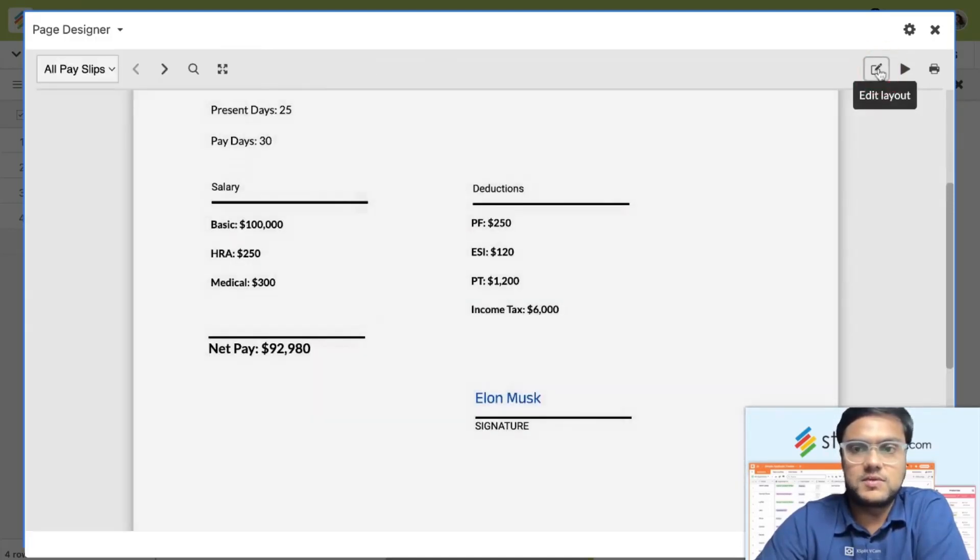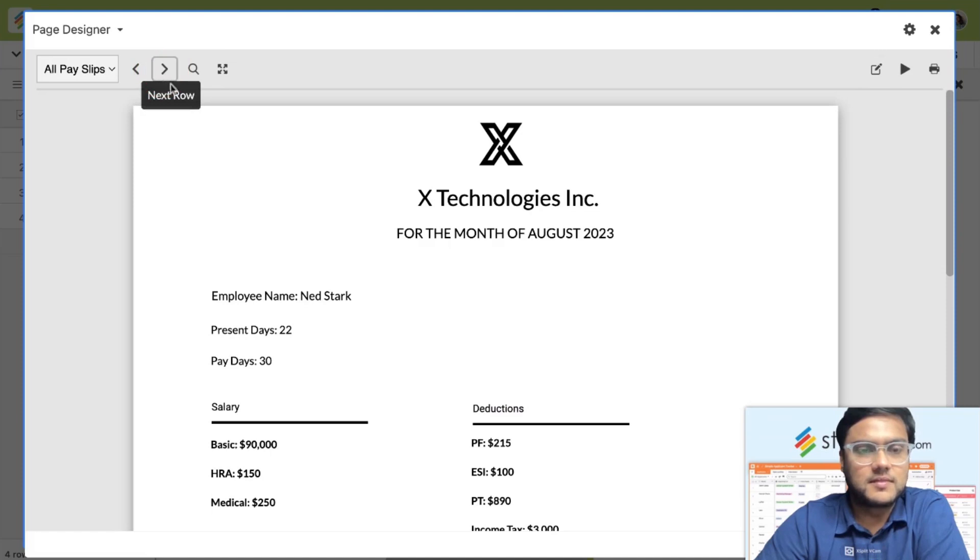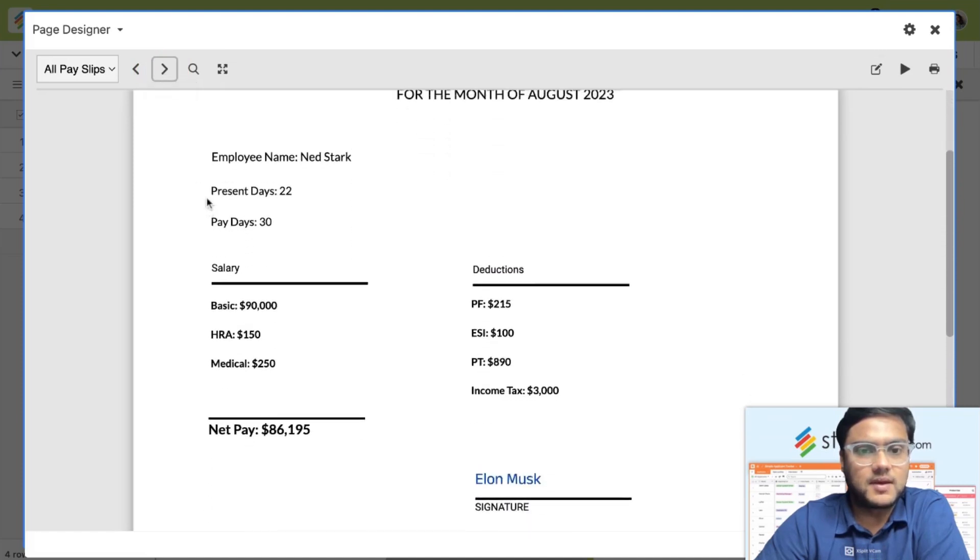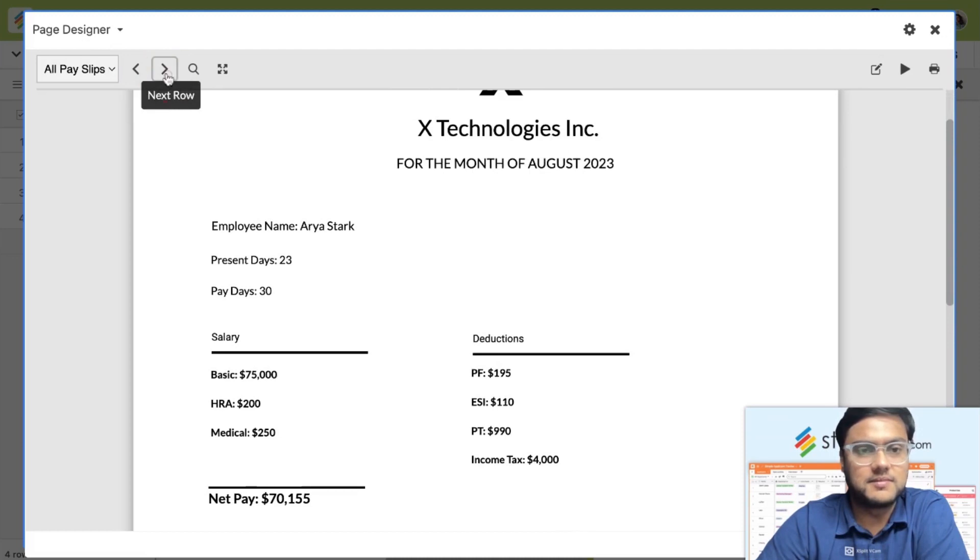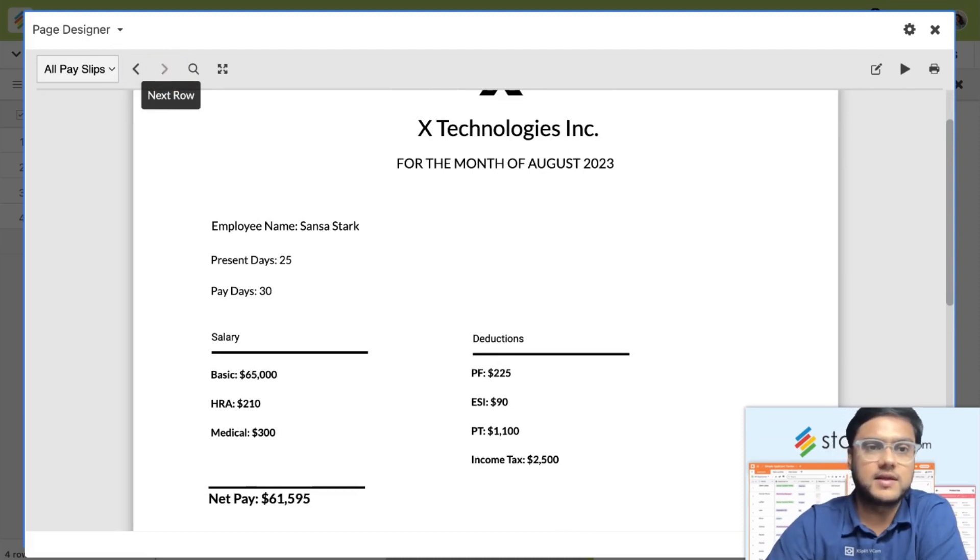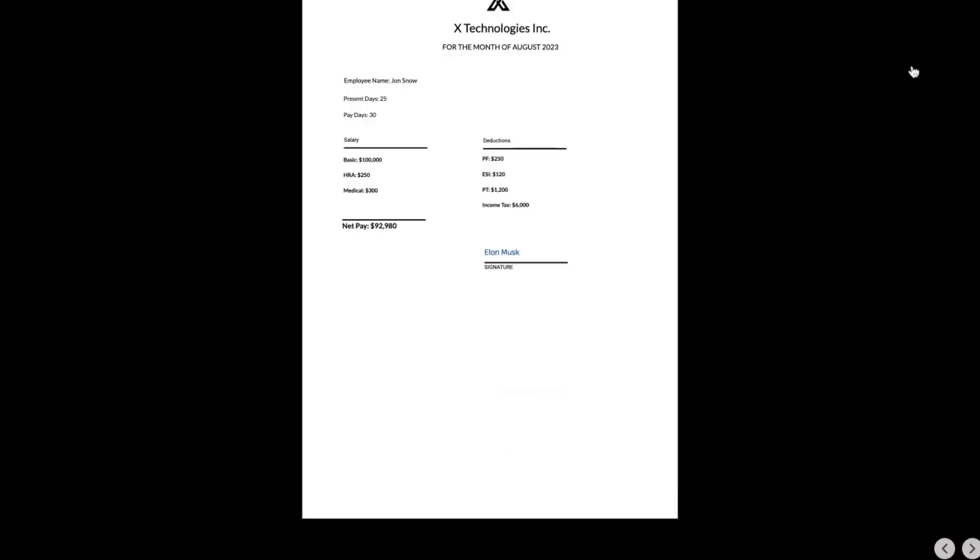Now I just click on done, and I can see that all the employee salary slips are created automatically by taking records. It directly takes the records from the table. Now if you want to quickly preview it, you can just preview it like this.